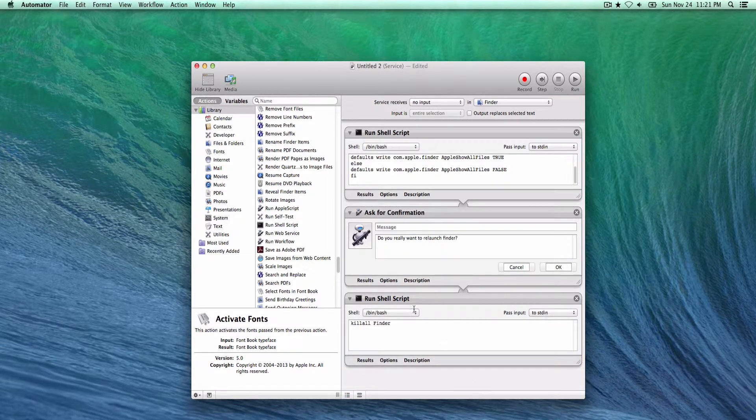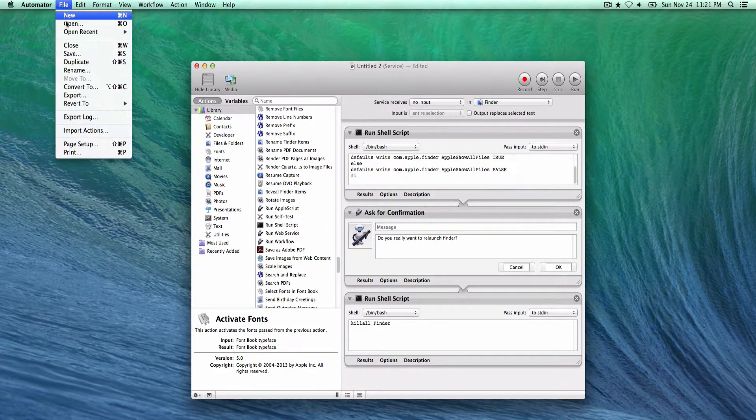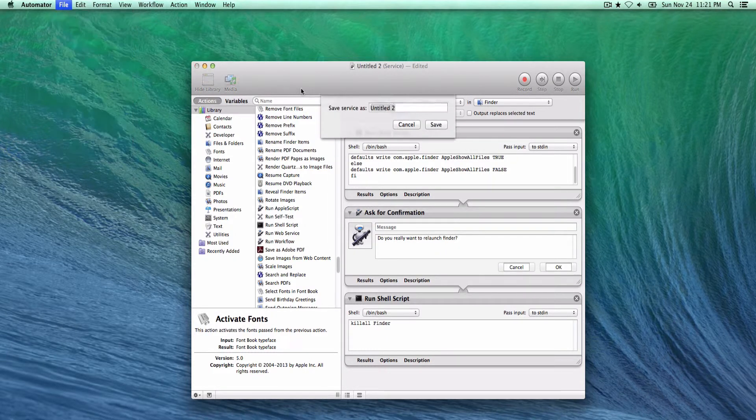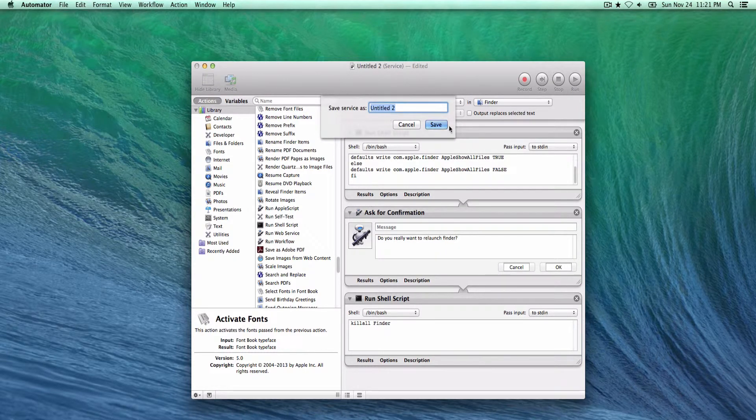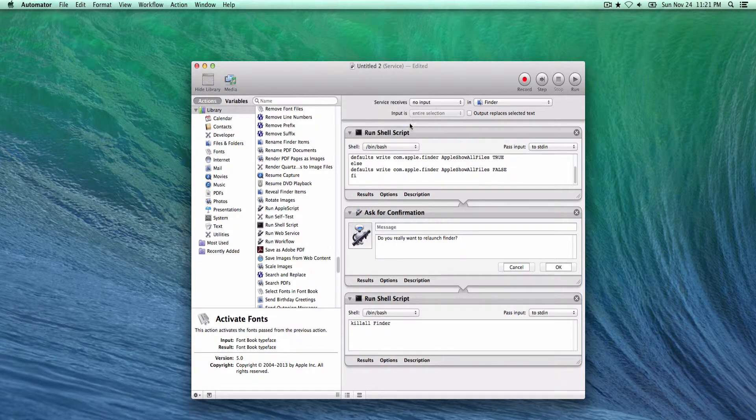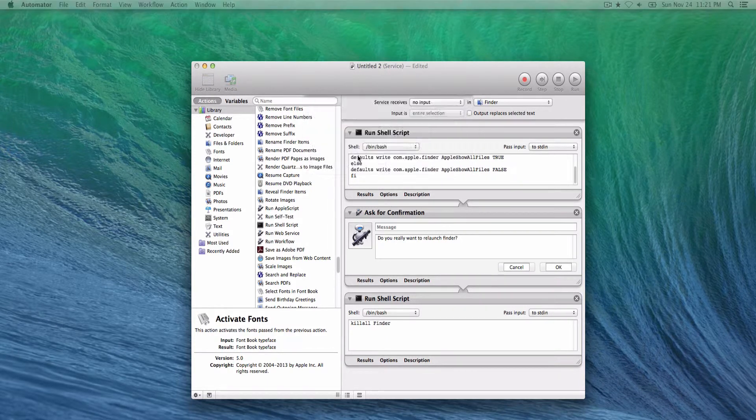Next what you need to do is file and save and just title it whatever you want. Now I won't do this because I've already got a service for this particular purpose, so let me cancel that and close out of this one.